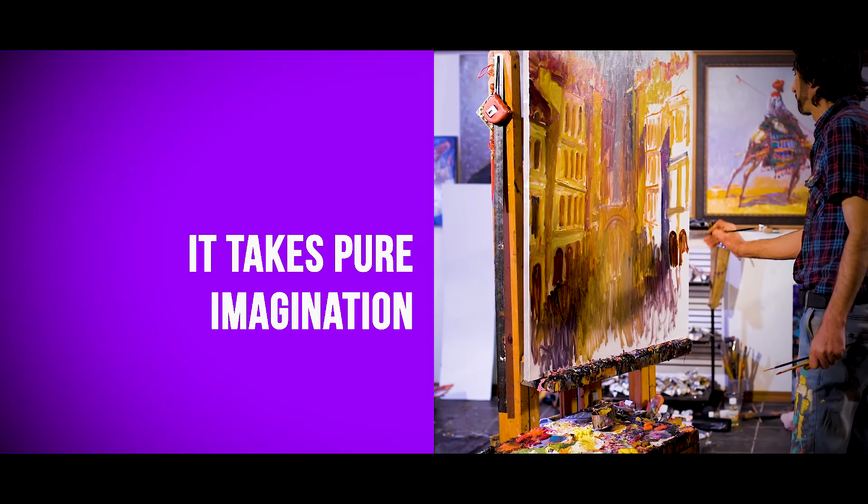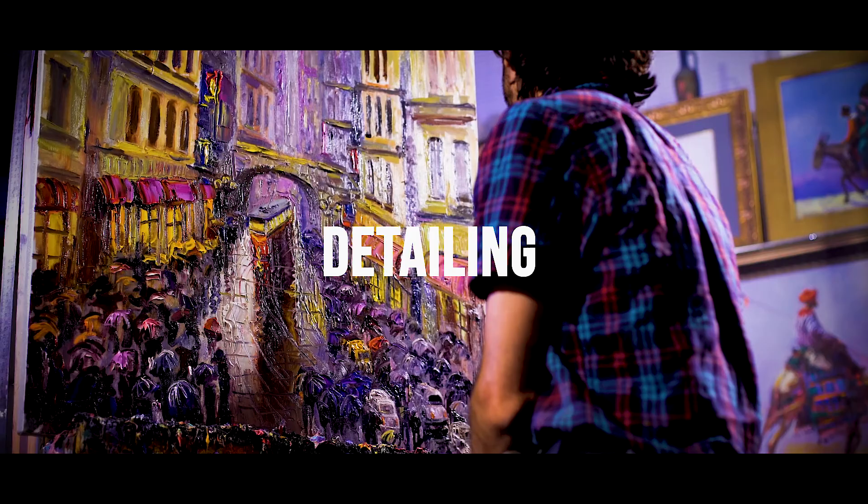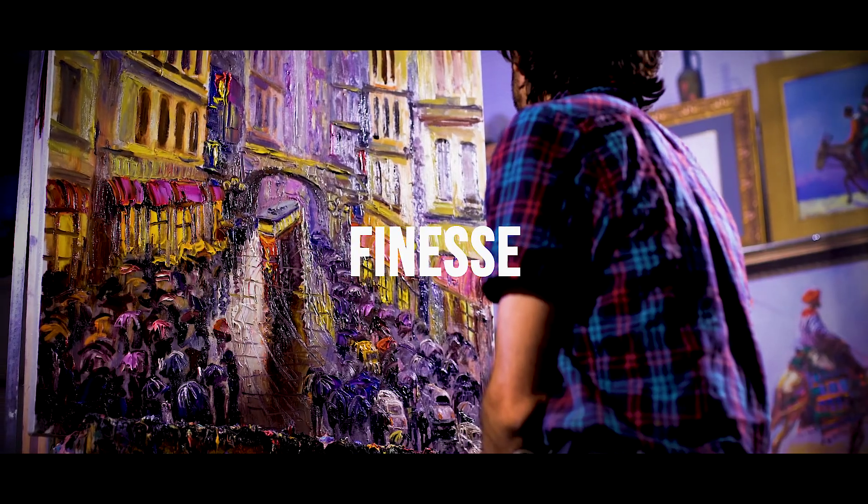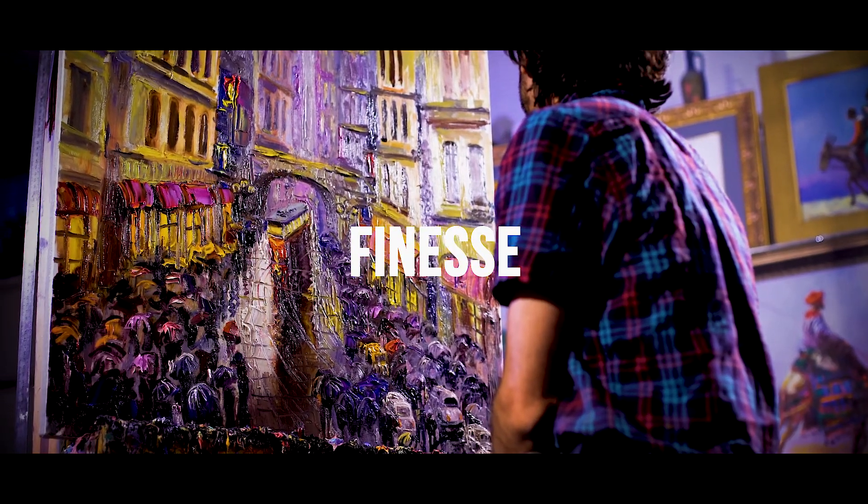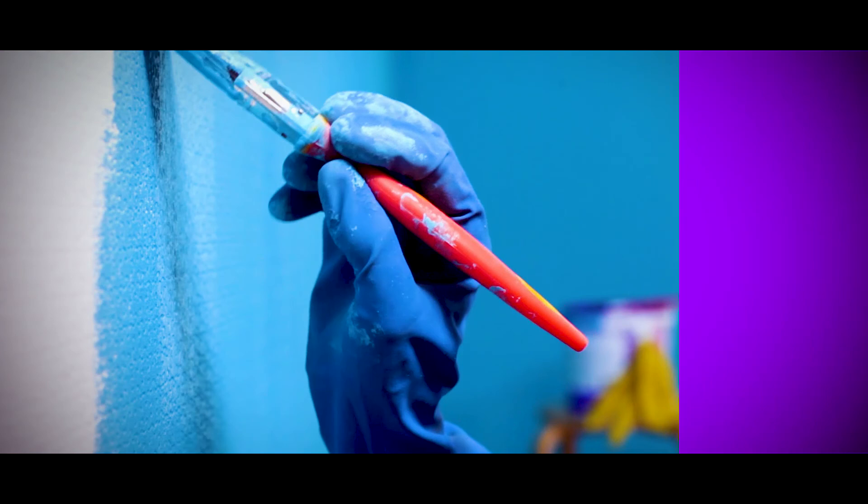And it takes pure imagination, creativity, detailing and finesse to create the right paint to complement your unique world.